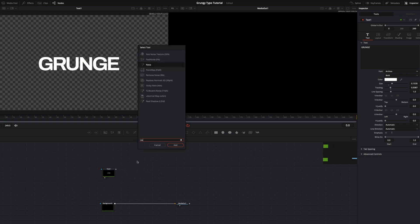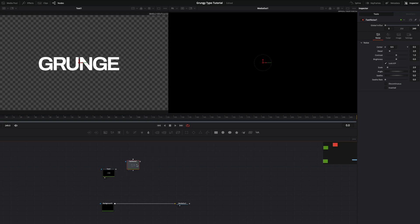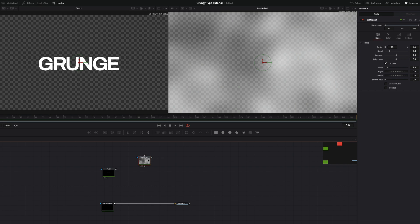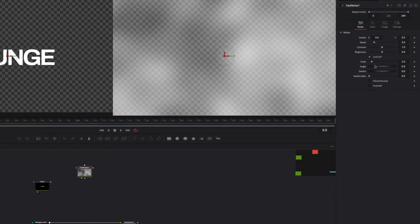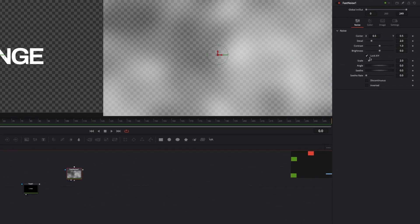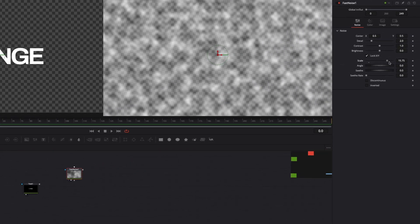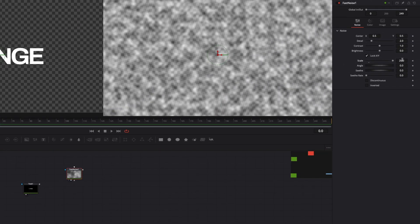Now add the Fast Noise node. We will use it like a map for our text distortion. Drop it to the Viewer window to see the noise texture. We need to make some changes. Set the scale to a higher number like 350.